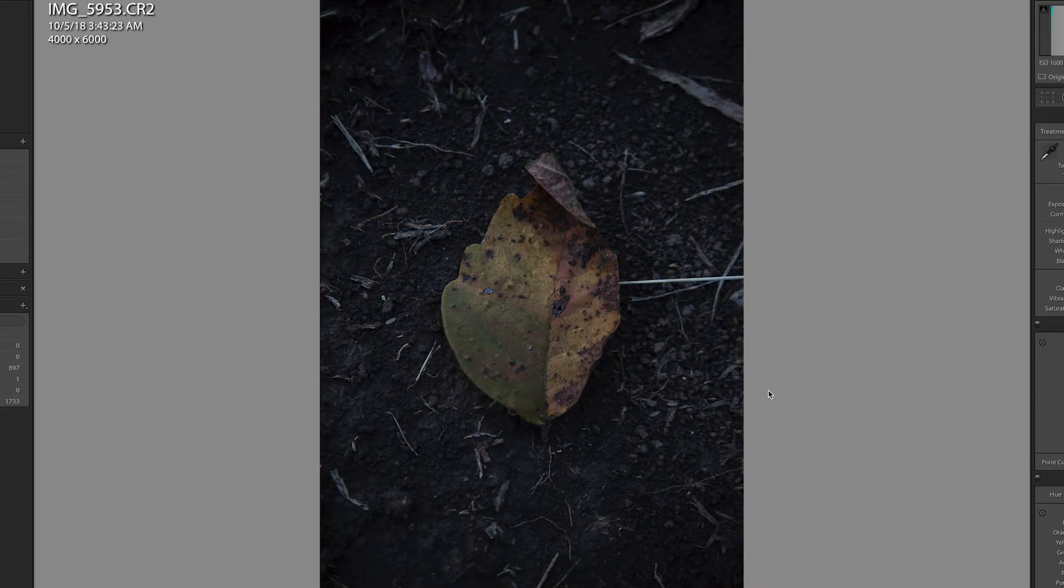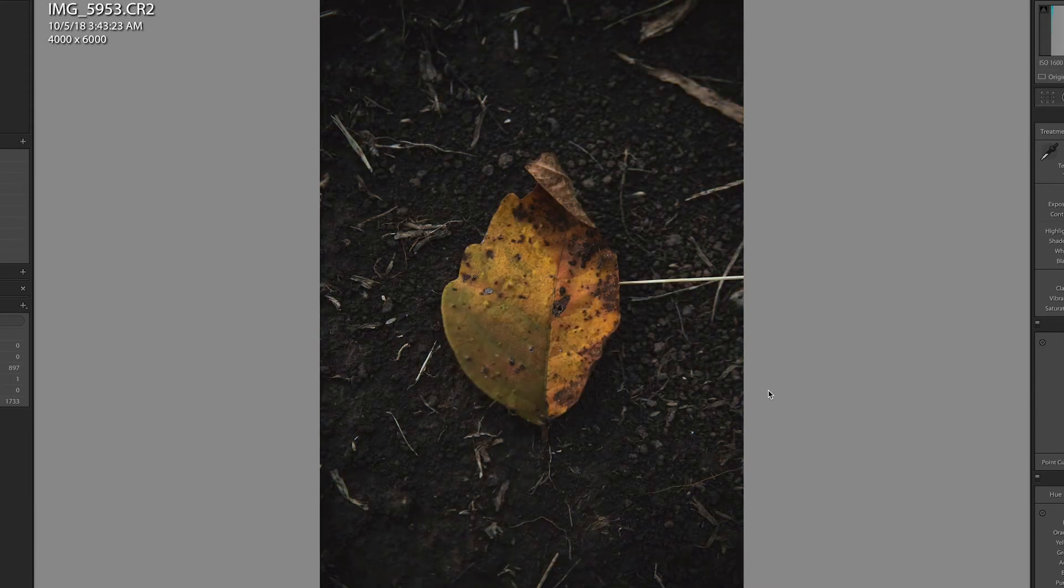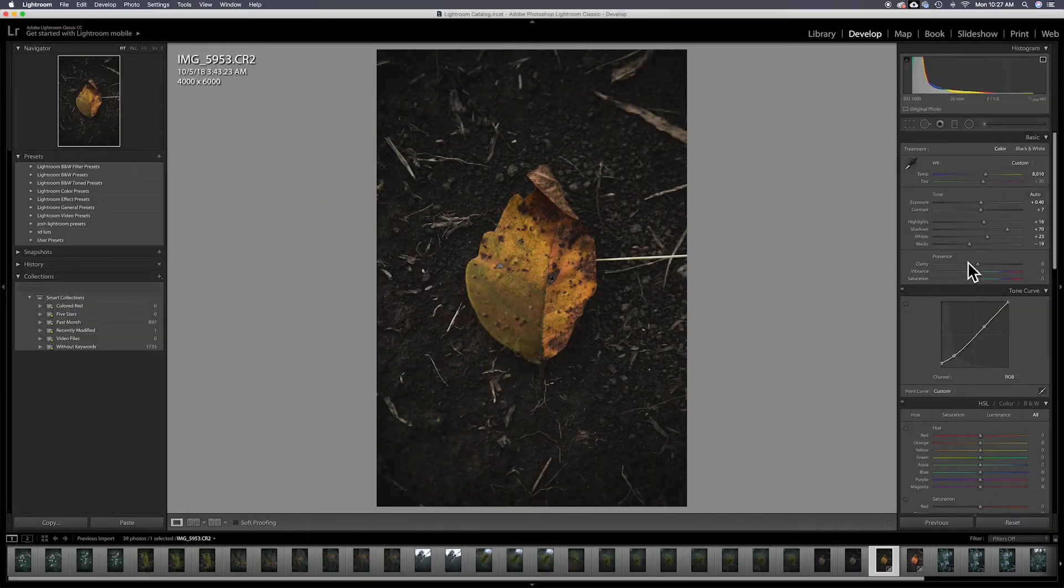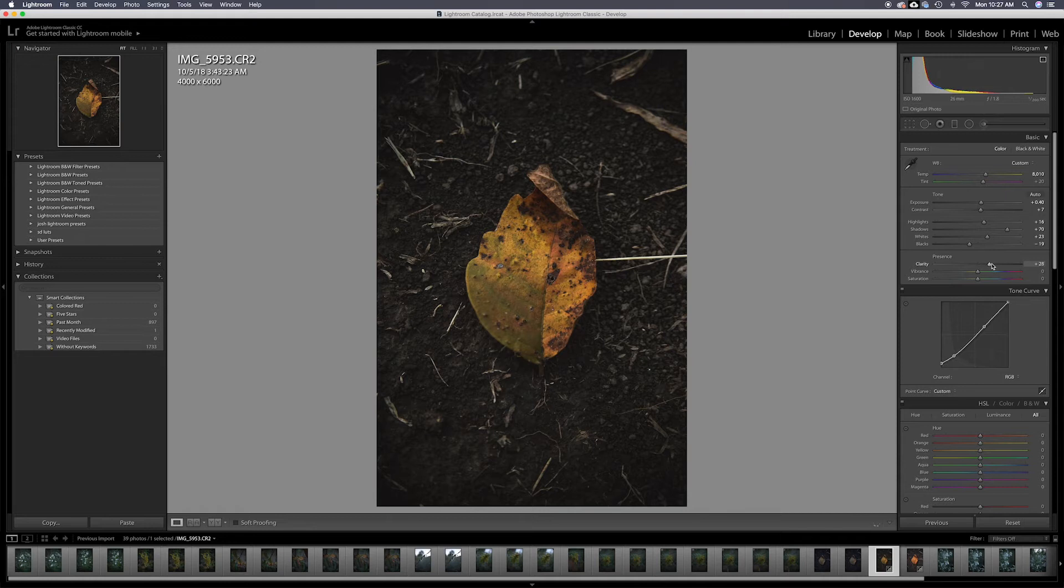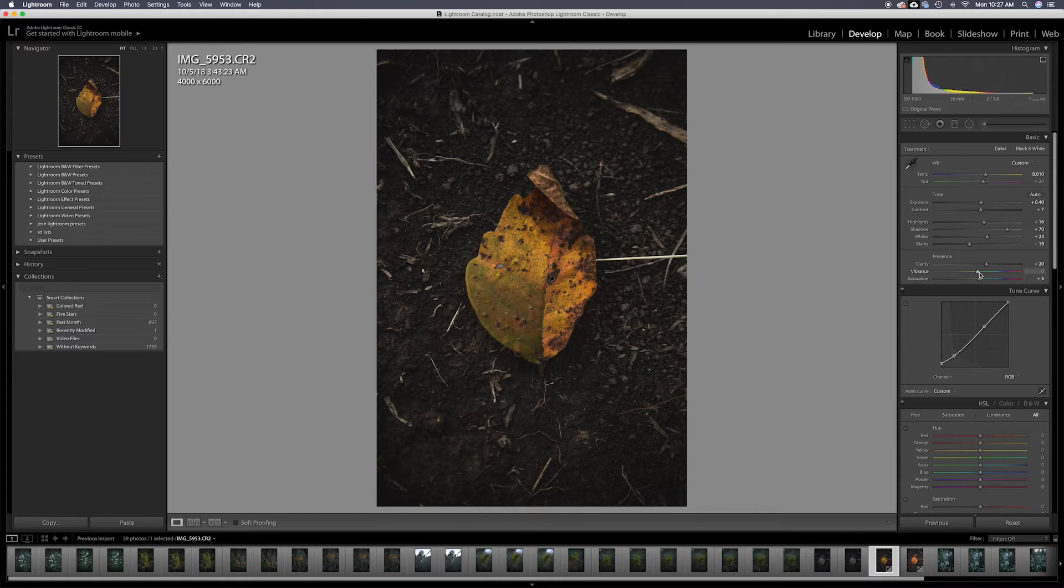Look at the before and after. I'm going to put some clarity in there. Not too much. You got to be careful with that. I want to bring the saturation up, not too much. Same thing with the vibrance.